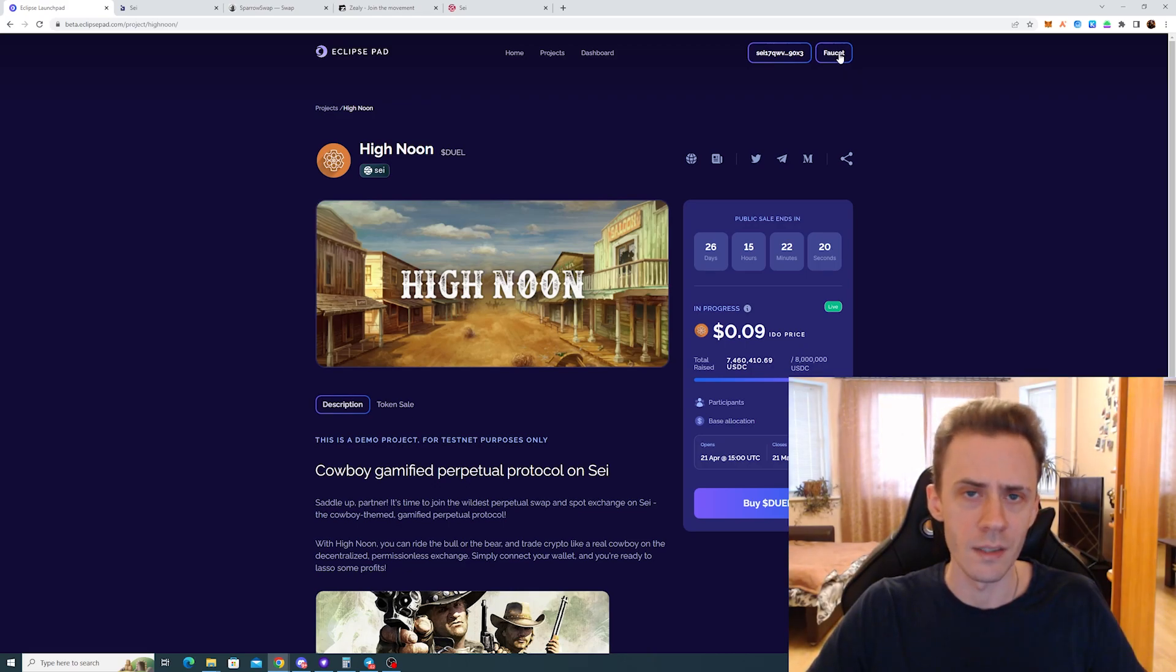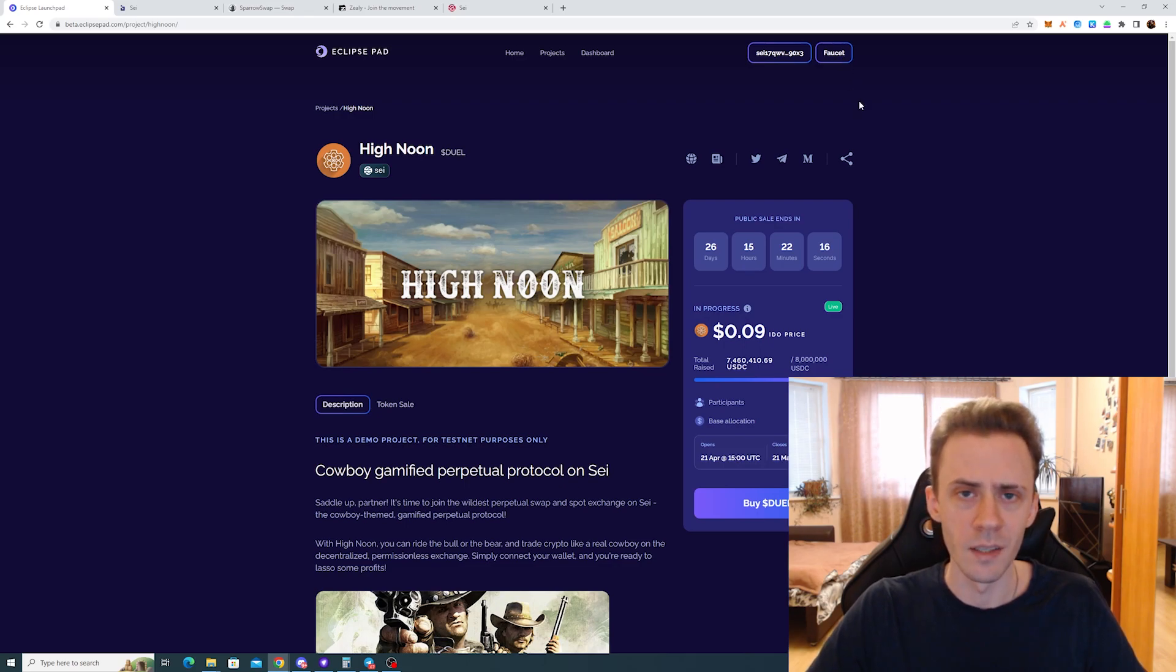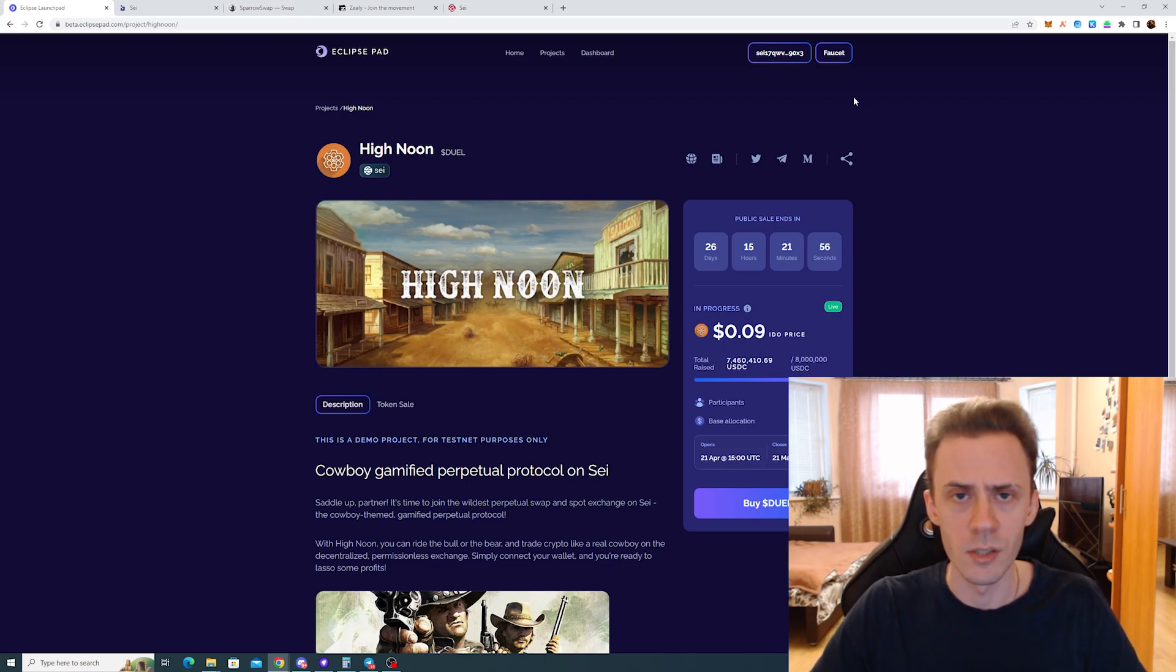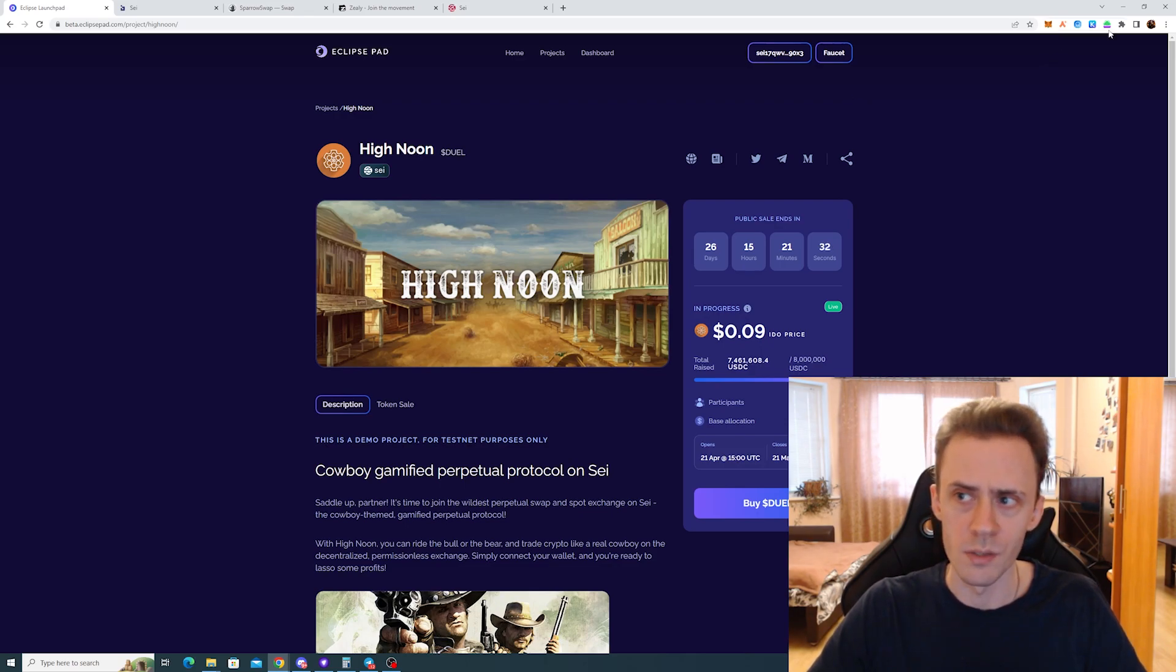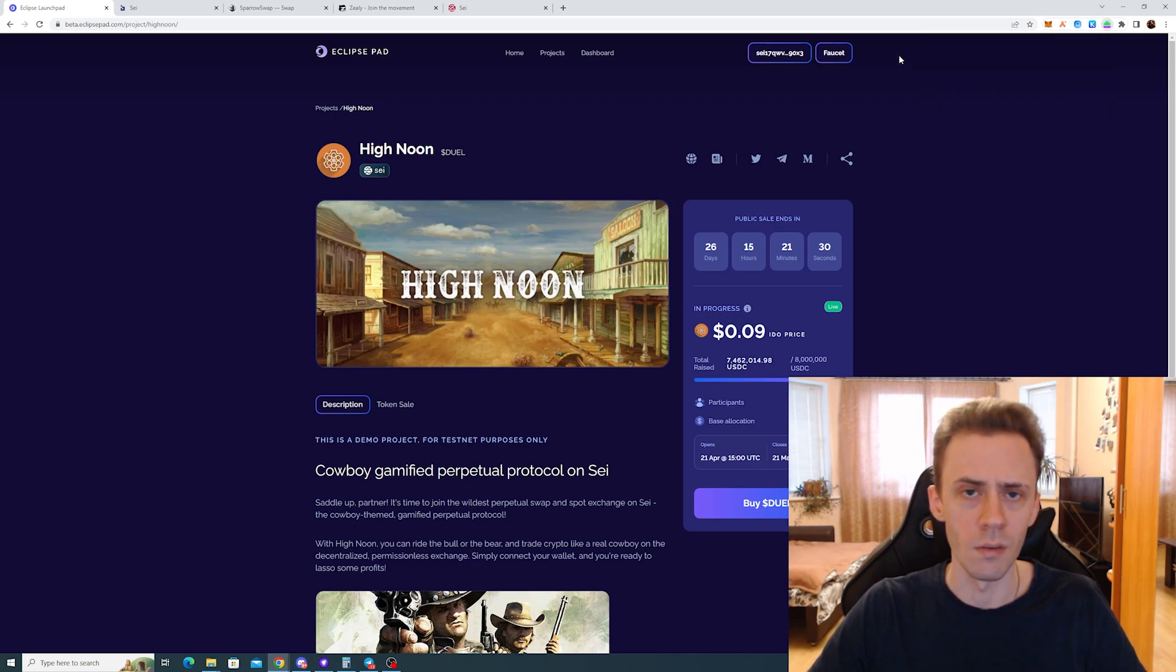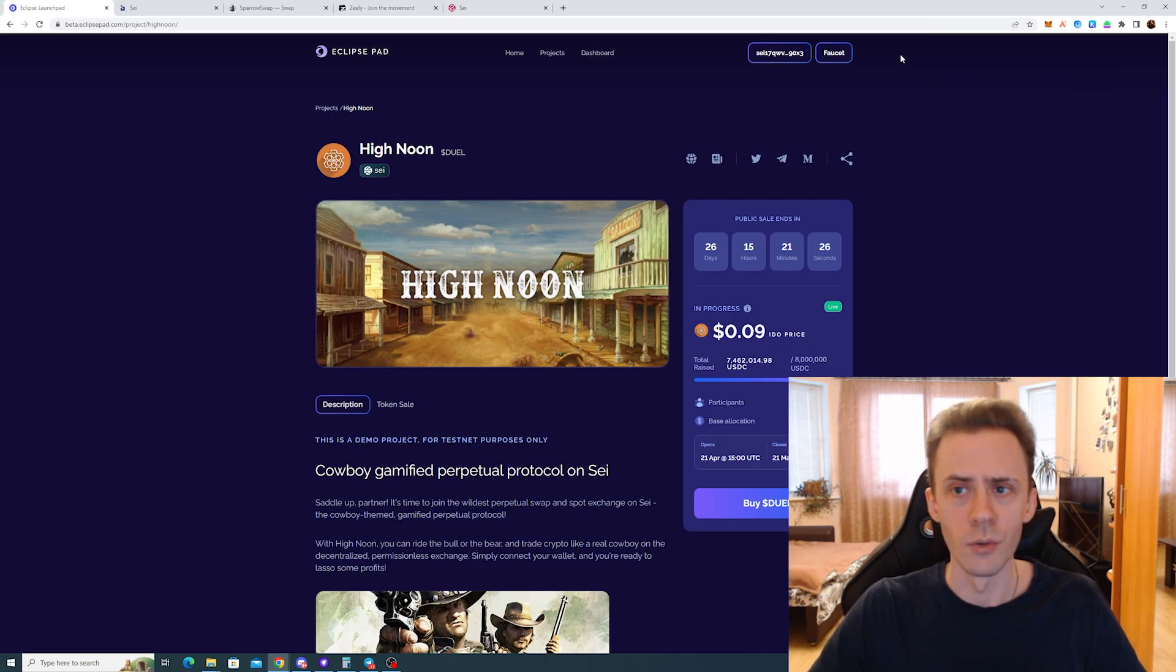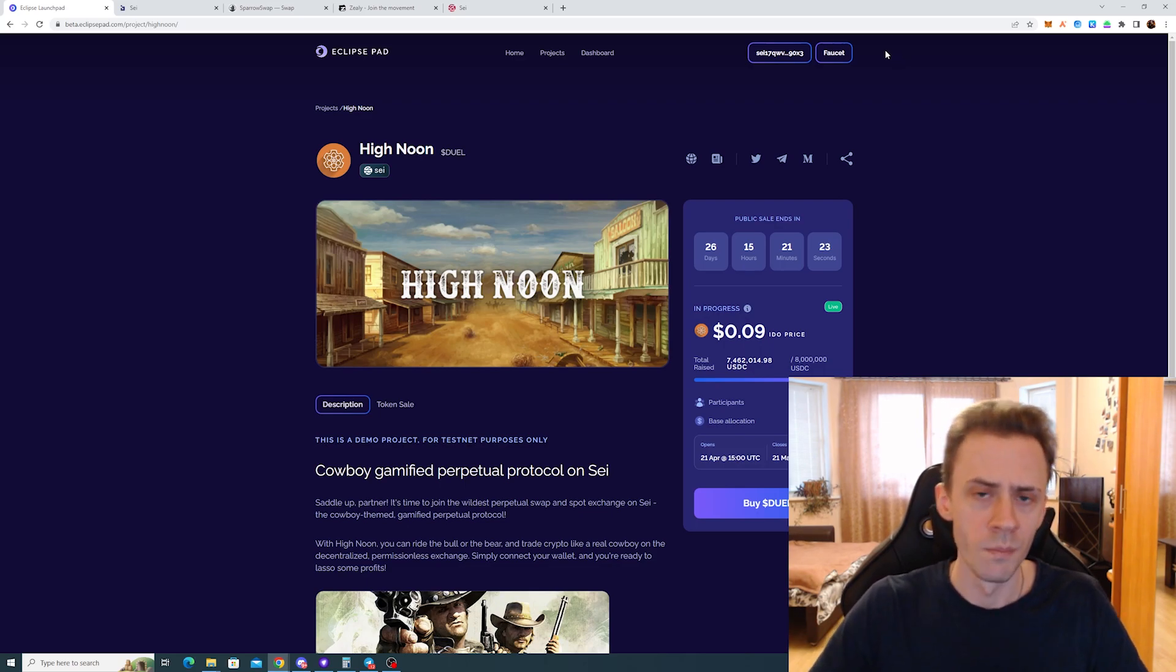You can get 1,000 of Eclipse token daily per wallet. So where does it leave us in terms of getting saved fast if you need it? I would suggest creating multiple wallets in Leap, because in Leap this is very fast. It only takes a couple of clicks, and you get another wallet. And what you can do with those wallets...